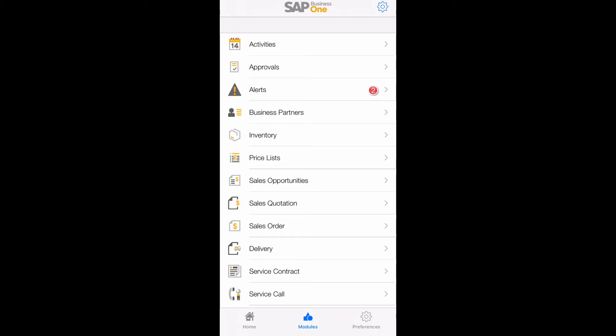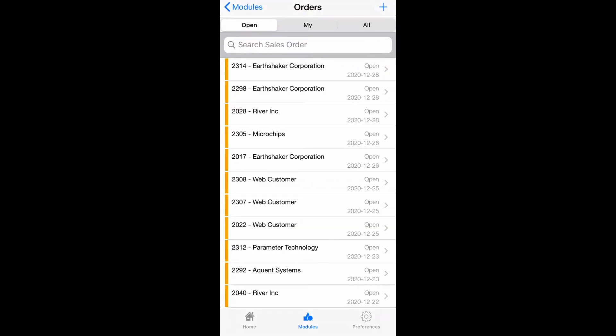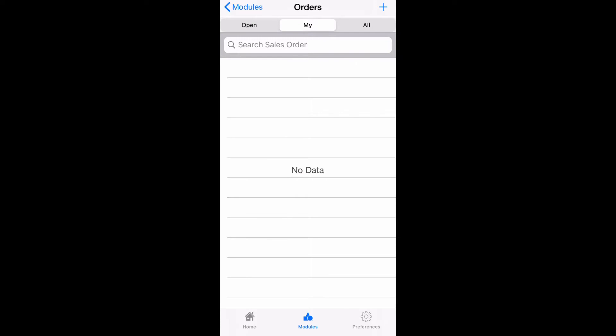Hello and welcome to the demo for SAP Business One mobile version for sales orders. In the sales order module we're able to view all open orders, any orders assigned to me, and all orders.